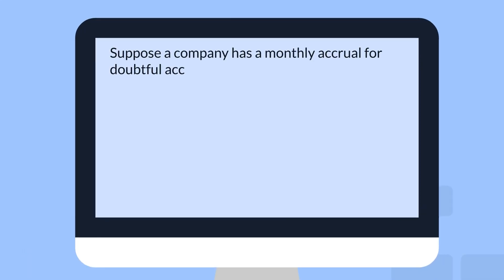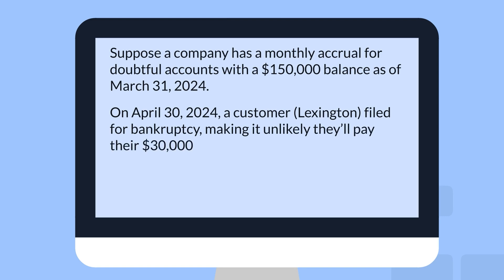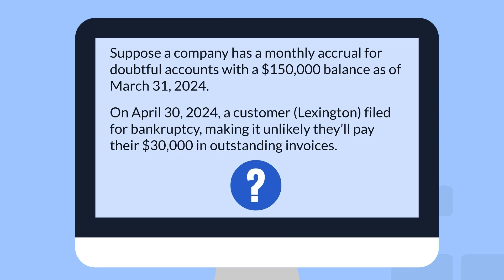Suppose a company has a monthly accrual for doubtful accounts with a $150,000 balance as of March 31, 2024. On April 30, 2024, a customer, Lexington, filed for bankruptcy, making it unlikely they'll pay their $30,000 in outstanding invoices. How should the journal entry to write off the accounts receivable be recorded?